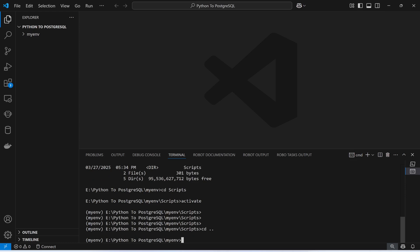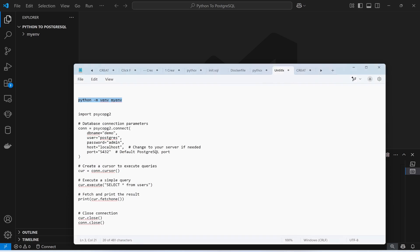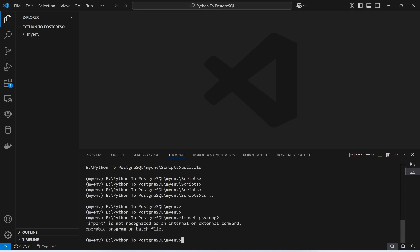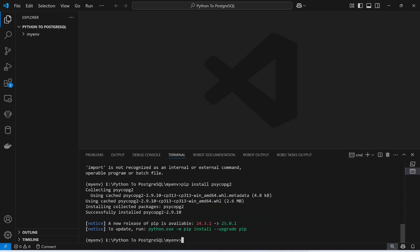Now I'm in the myenv folder. I'm going to install psycopg2. I need to install this library in order to connect Python with PostgreSQL. This is the adapter that I need to install. So I'll type pip install psycopg2 and press enter. It is installed.